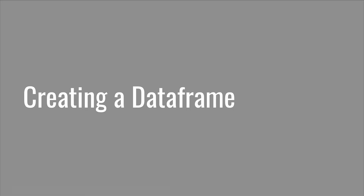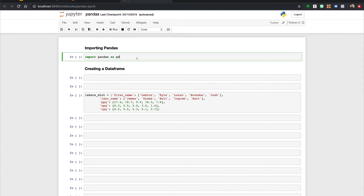Let's go through the exercise of creating a data frame. More often than not, we will refer to a data frame as df. But when we have multiple data frames, we will need to get more descriptive with each.